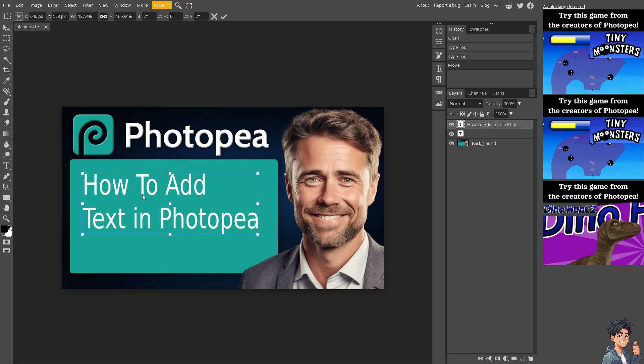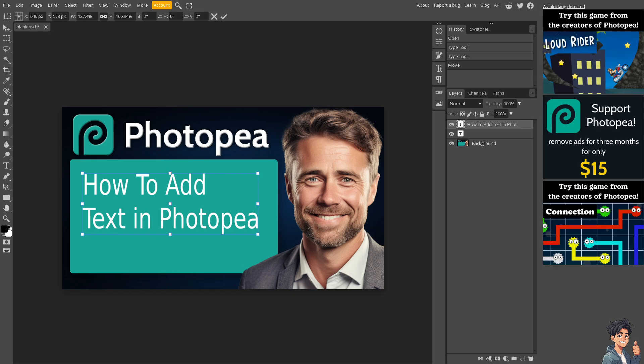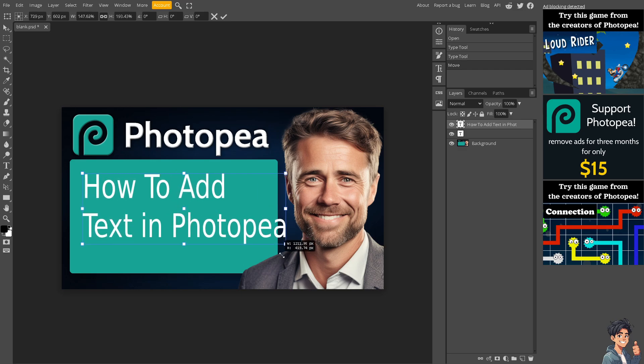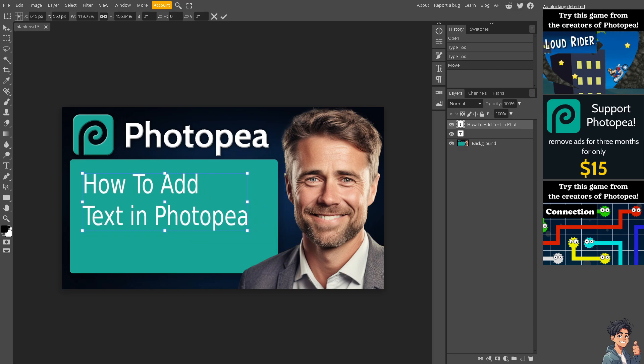You can customize all of these — change the color, change the size to your liking. Remember that adding text in Photopea enhances creativity, facilitates communication, and enables customization across visual projects. Thank you so much for watching. We will see you again in the next video. Bye!